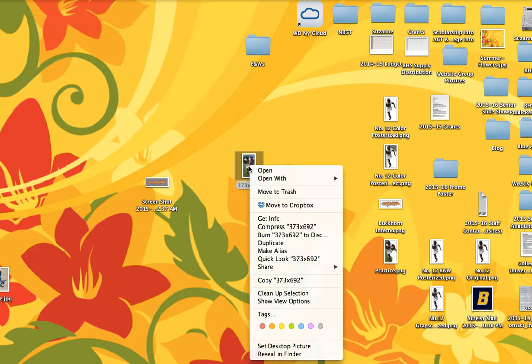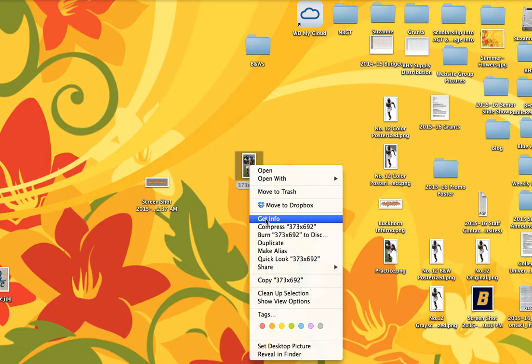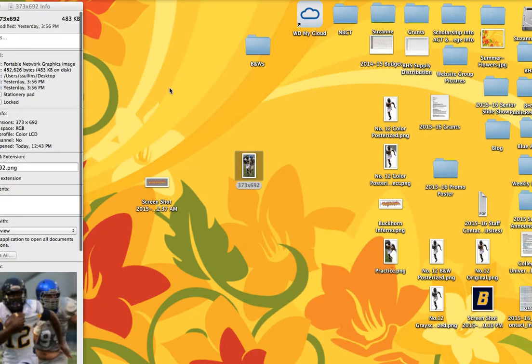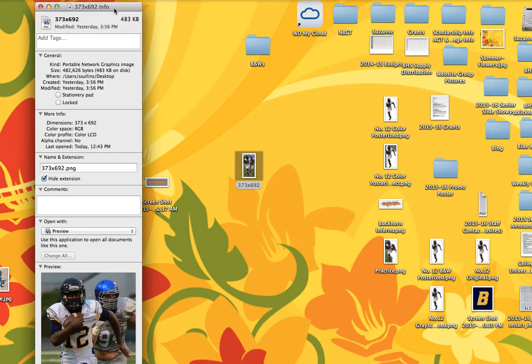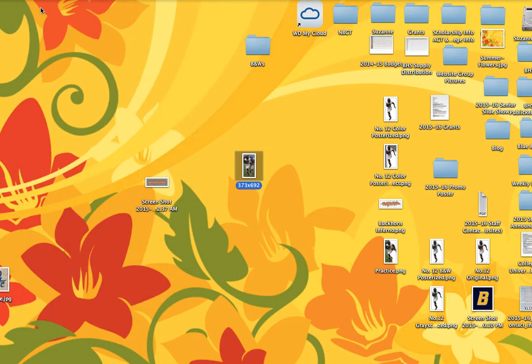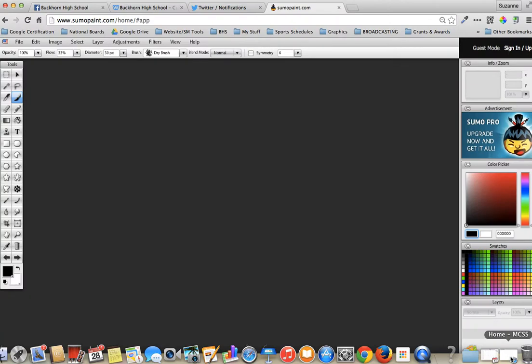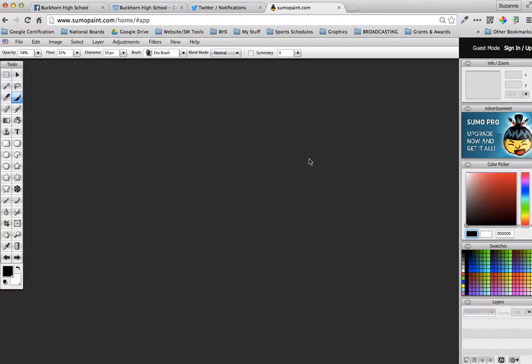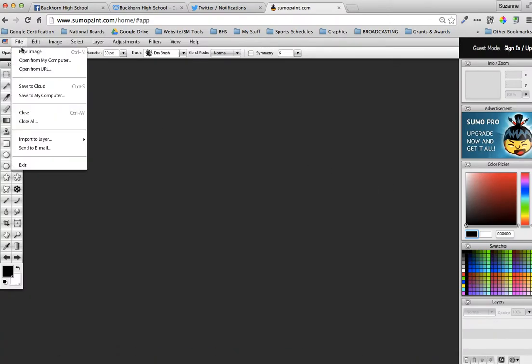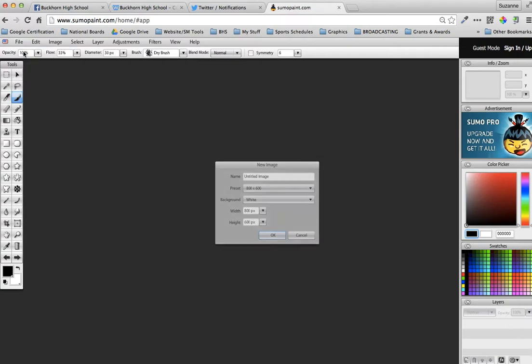If you know what image you're doing, you can right click on your image. On a PC I think it's Properties, and it will tell you what size it is. Mine is Get Info, and the image size is 373 by 692. So I've always named my pictures what their dimensions are when I'm working with a whole bunch of them.